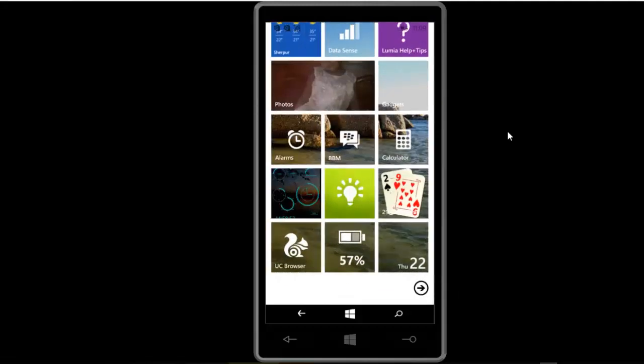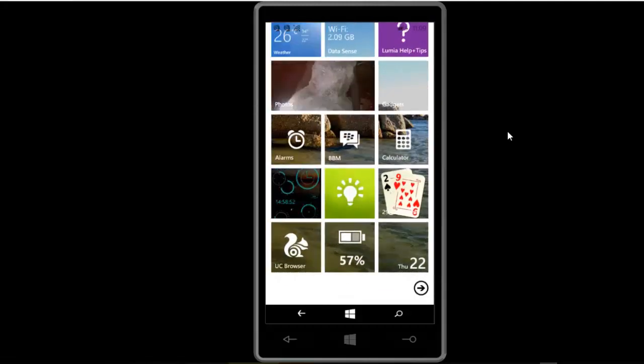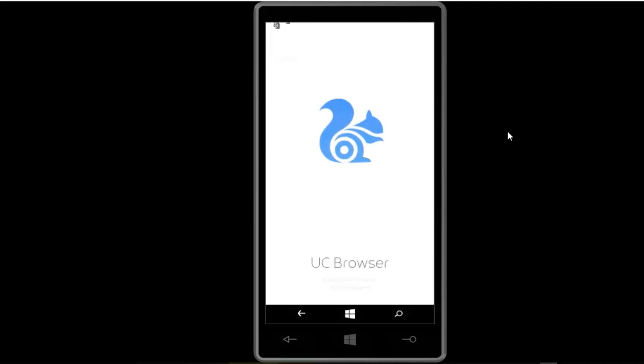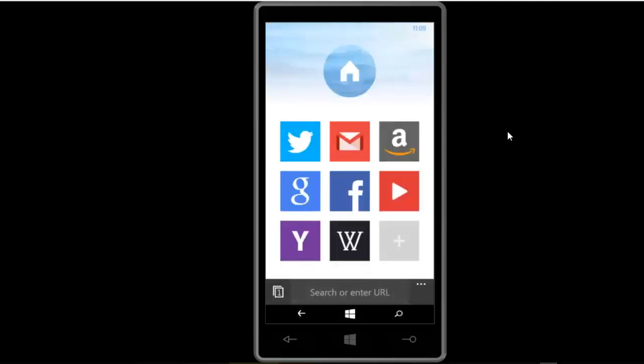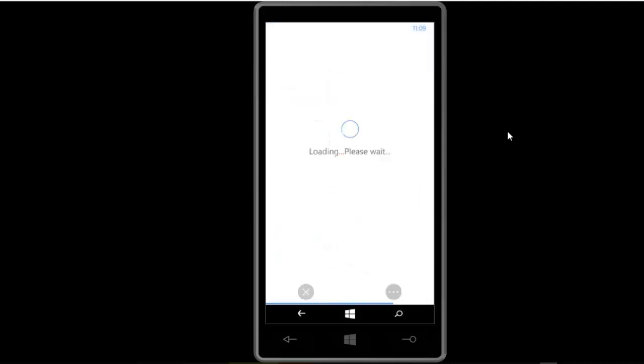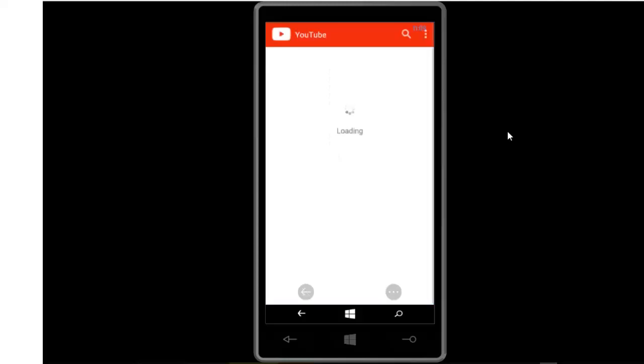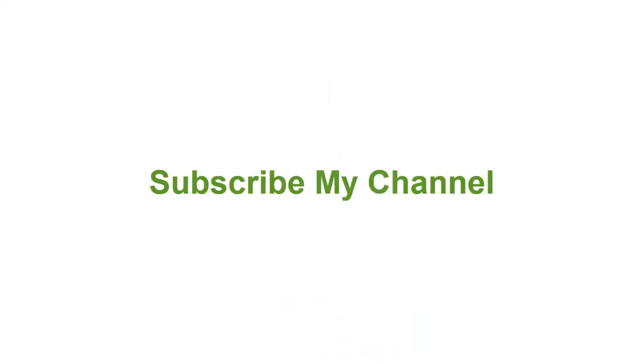This process will work for you also. If you face any kind of problem, don't forget to put the comment. Please subscribe to my channel. I will be back to you guys soon with another tutorial. Take care of yourself. Bye.